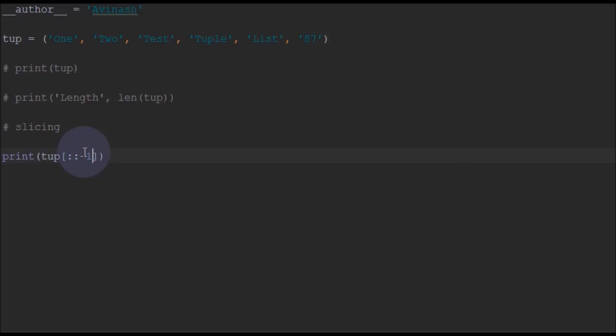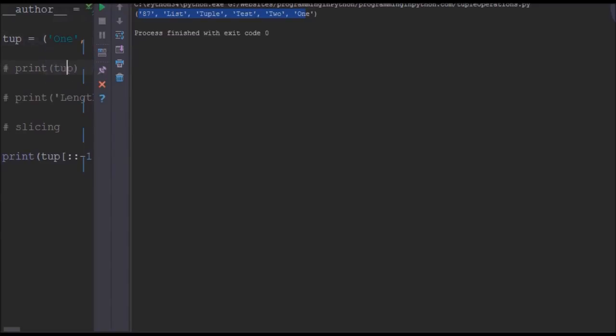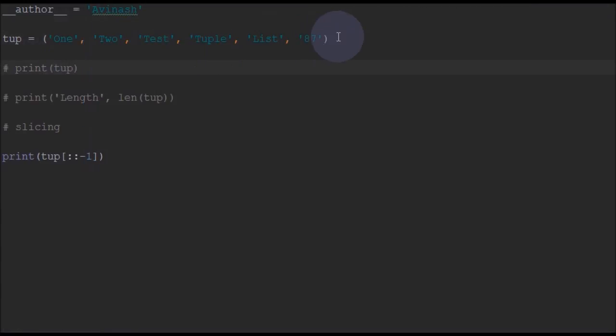You can also perform a complete reverse of the tuple using this function. This is known as advanced slice. It takes three arguments instead of normal start and end - it takes start, end and steps. If you give steps as minus 1, it will just reverse the entire tuple. You can see it prints from 87, list, tuple, test, 2 and 1, completely in the reverse order.